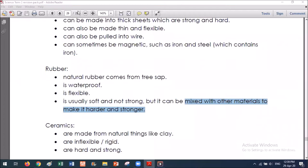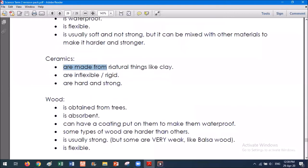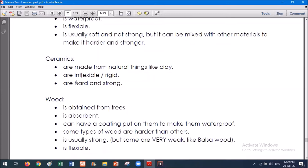The next one we studied was ceramics. Ceramics are made from natural things like clay. Clay comes from the ground. Ceramics are inflexible and rigid — rigid means hard, it doesn't move. So we cannot manipulate it or wiggle it. The good thing about ceramics is they are hard and strong. If we're using ceramics in our bathroom, it's really important for them to be hard and strong because we use them all the time. We can also use ceramic cups and mugs for hot tea and coffee, and they're strong so we don't spill hot drinks on us.